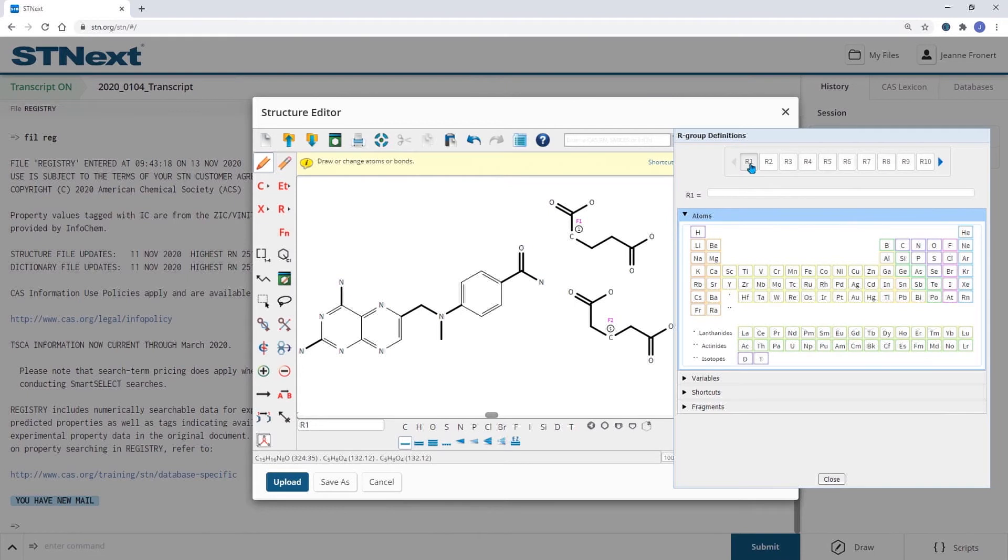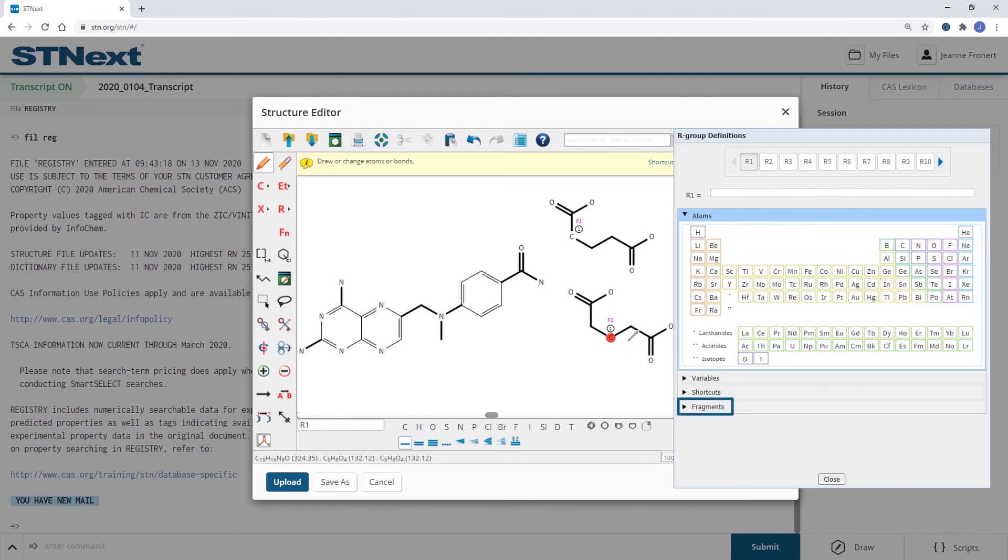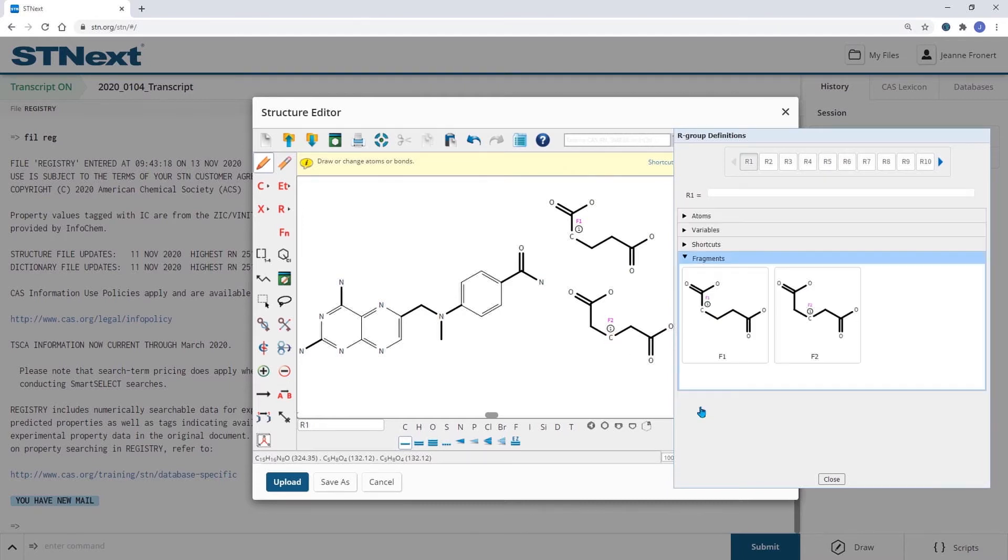We have R1 selected and as we now have fragments drawn with the corresponding attachment points, the fragments caption here is enabled.